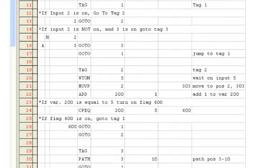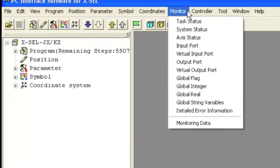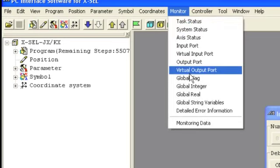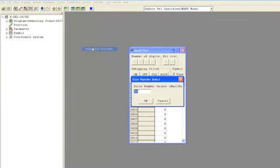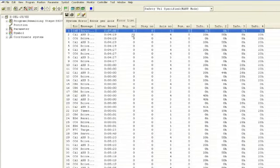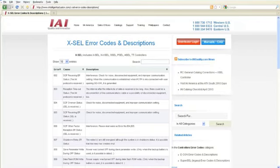This is a quick, simple program that shows you how to use each column in the position table. You can monitor the current state of inputs and outputs and see what values are stored in variables by using the Monitor menu. From the Monitor menu, you can monitor the task status, system status, axis status, input ports, output ports, as well as global integers, real numbers, and string variables. Also from the Monitor window, you can look at the Detailed Error Information, which stores all detailed errors with error codes, the program they occurred in, the step number, the axis, and the 3-digit error code. You can use this code to look up the error in the IAI programming manual or on the IAI website.